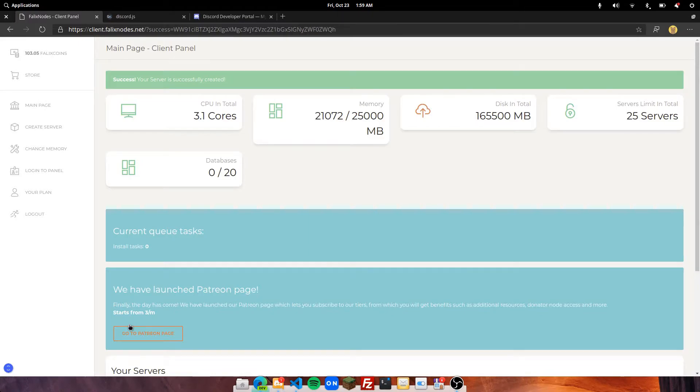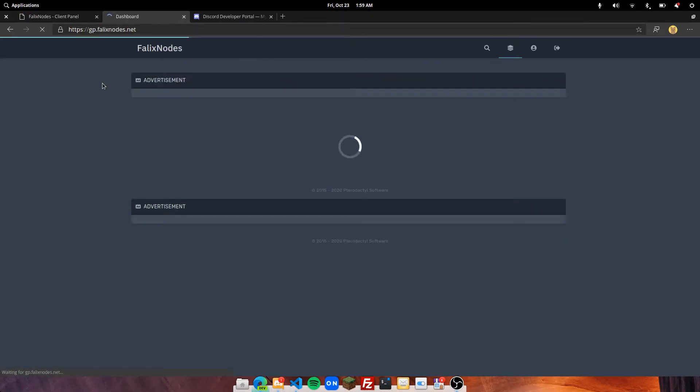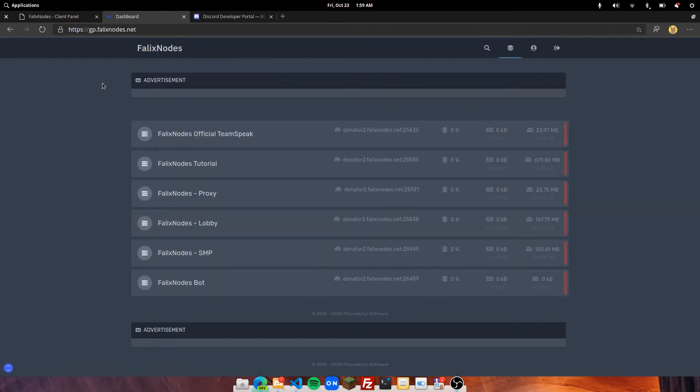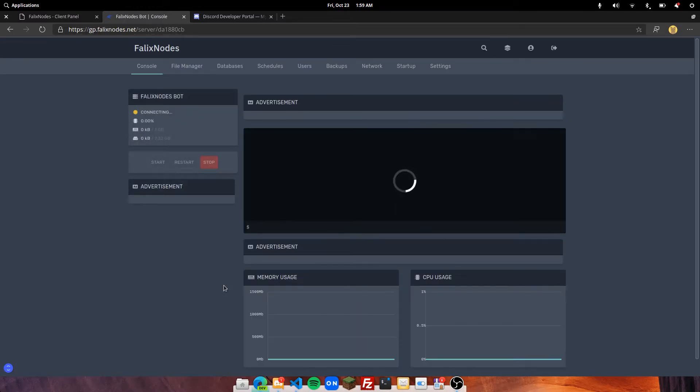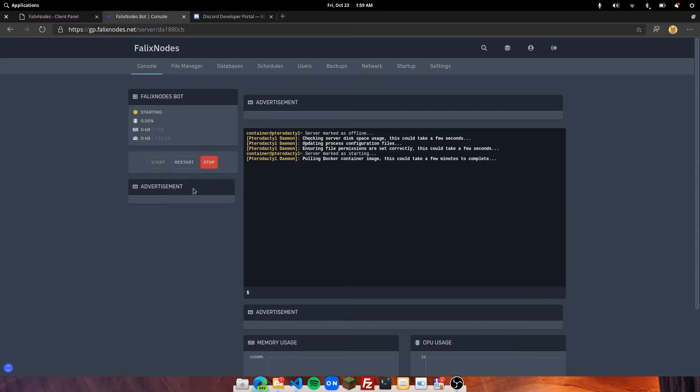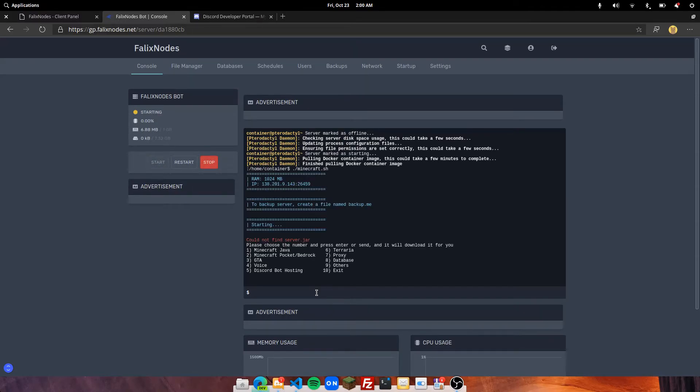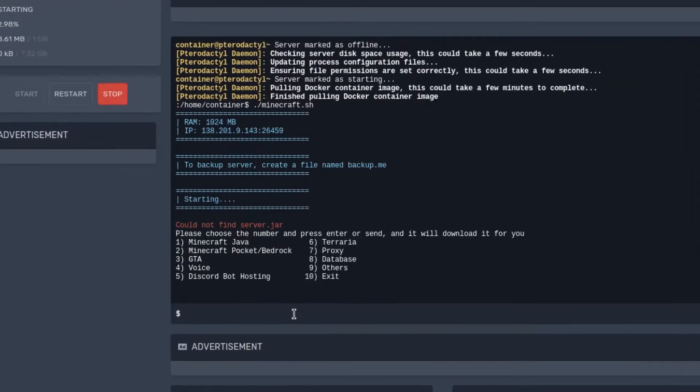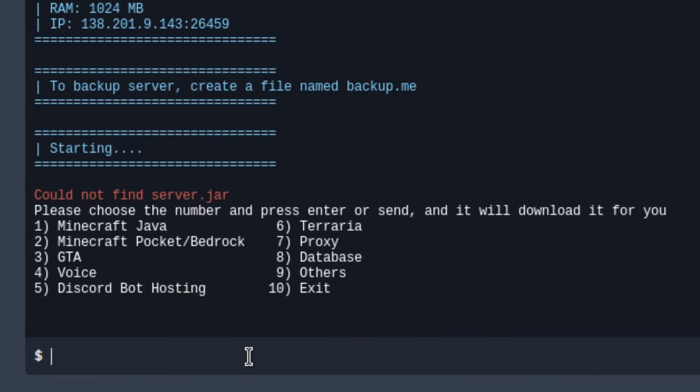Once created, head over to your panel. We are going to be at gp.falixnodes.net and then go and click on your Discord bot server. In the console, go ahead and click on Start.